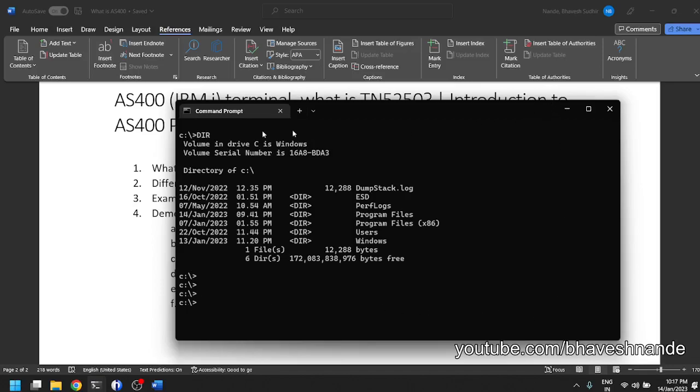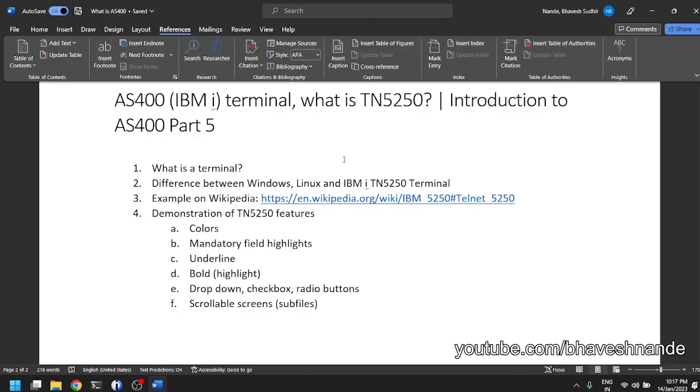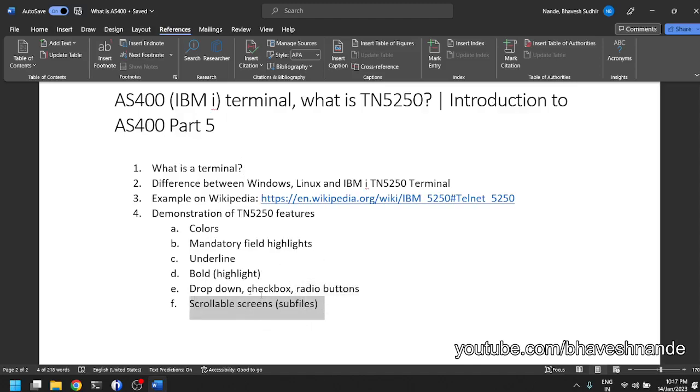But the terminal in the AS400 is completely different. The AS400 terminal is actually quite advanced. It has a lot of features which you would not expect from a terminal. It has drop downs, it allows you to create fancy GUIs, check boxes, radio buttons, scrollable screens. You can scroll with your mouse, and the functionality for mouse scrolling is also available.